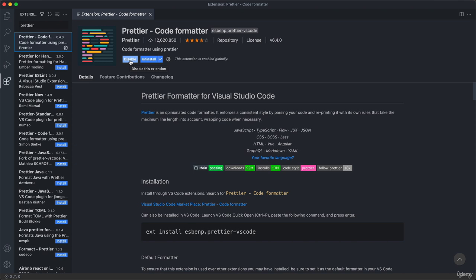What this extension does is automatically format your code whenever you save it. This is going to be very important so that your code always looks exactly the same way as the code that I am typing in the video. That way it will be easier for you to find and fix mistakes as you're going through the videos. For now, this is actually going to be the only extension that we're going to install. We will just install some more a bit later in the next section.